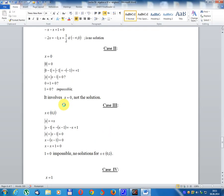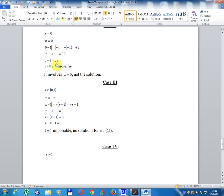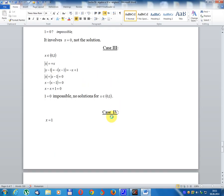Case 2: x equals 0. Module(0) equals 0; module(0 minus 1) equals module(minus 1) equals 1. So 0 plus 1 equals 0, giving 1 equals 0, which is impossible. Therefore x equals 0 is not a solution.